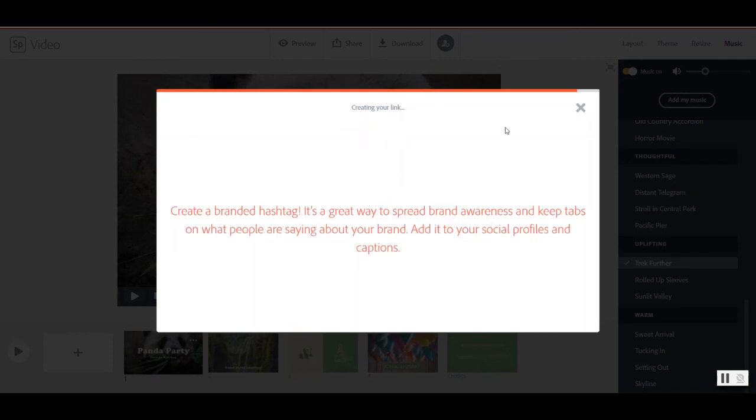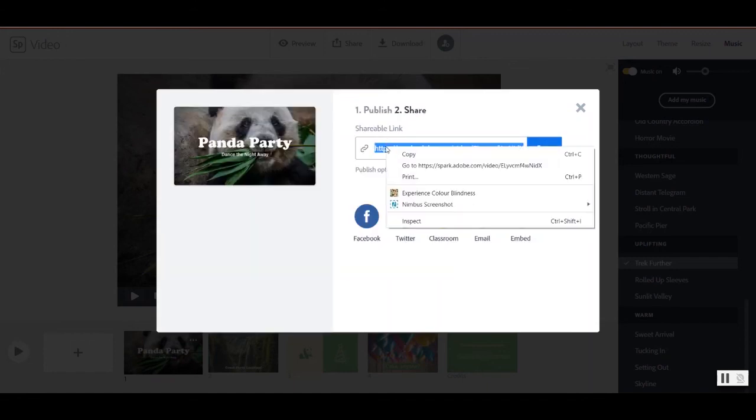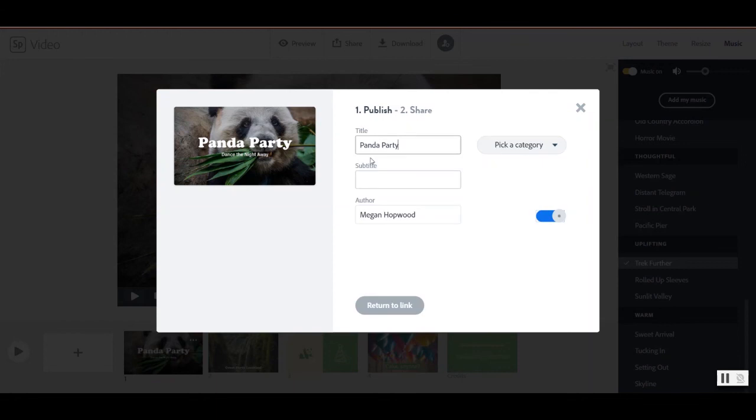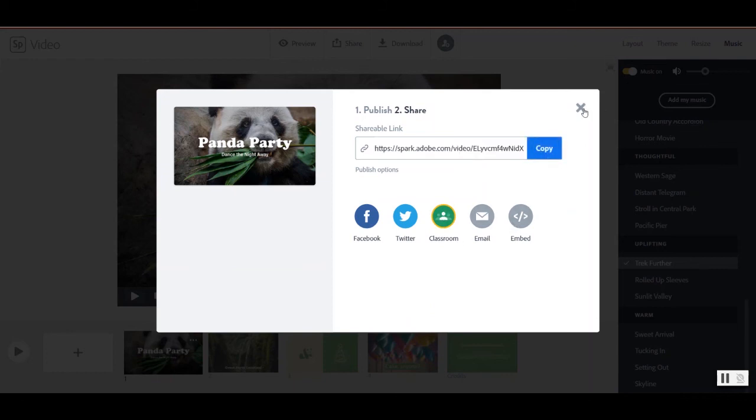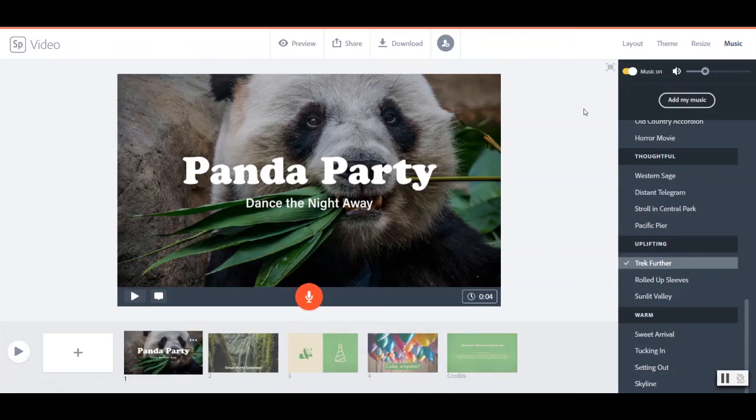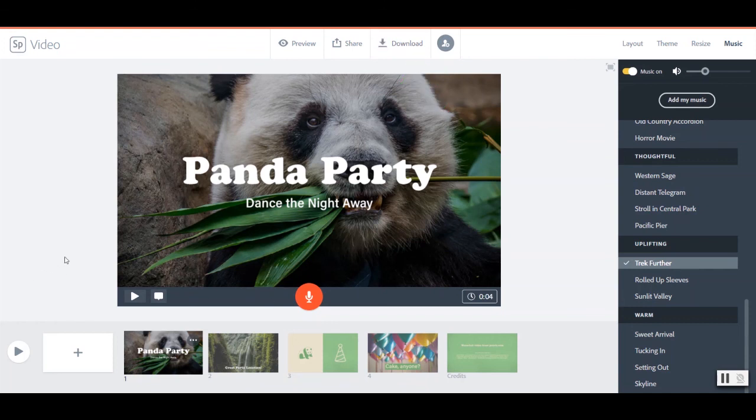Almost there. And there it is. So now I have this link that I can then share out to anyone that I would like to be able to see it. Or if I want to have a copy that I save to my personal hard drive or I want to be able to upload it to YouTube, I can use that download option and I can download this video so that I can upload it to the video sharing medium of my choice.